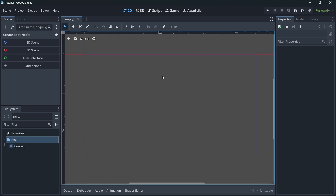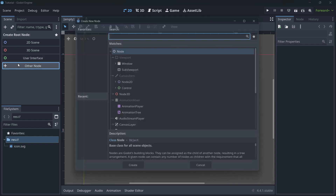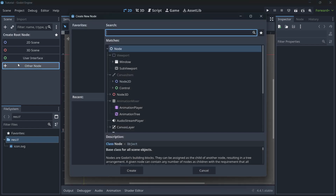Godot works with nodes. Anything you want to create in your game is a node. The formal definition is that a node is the basic creation unit in Godot, but the easiest way to understand it is: anything is a node.